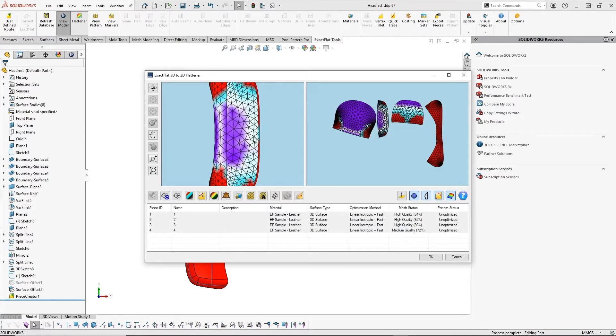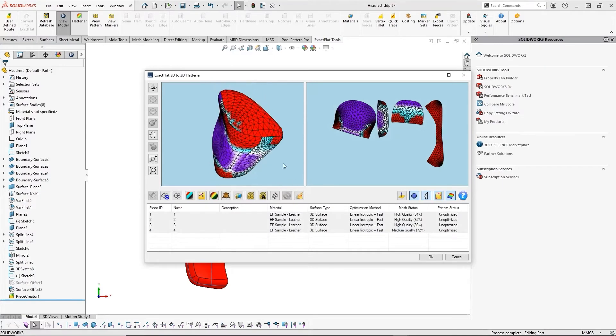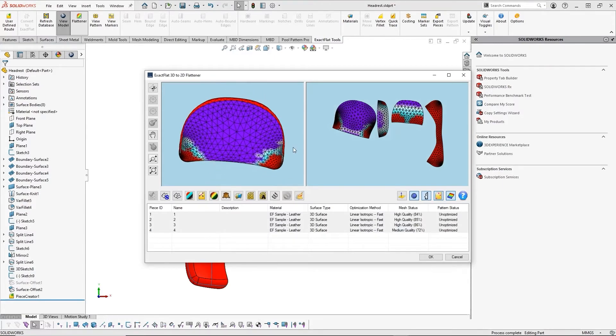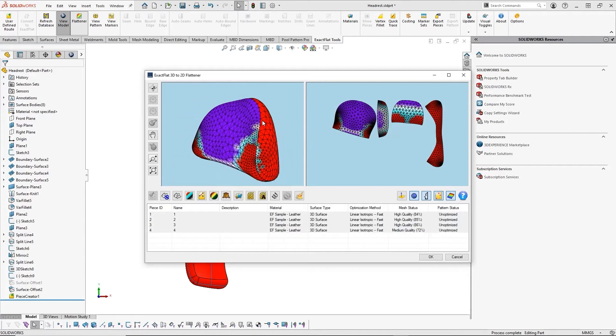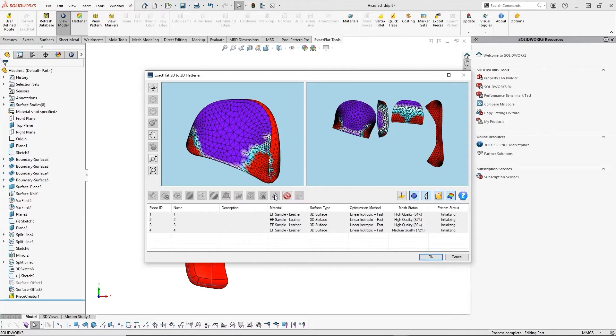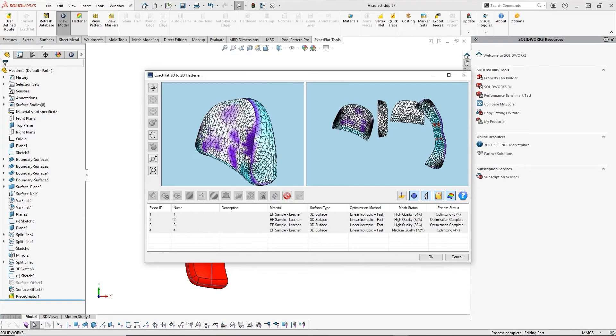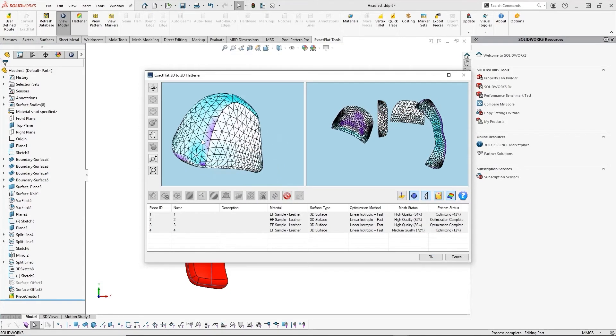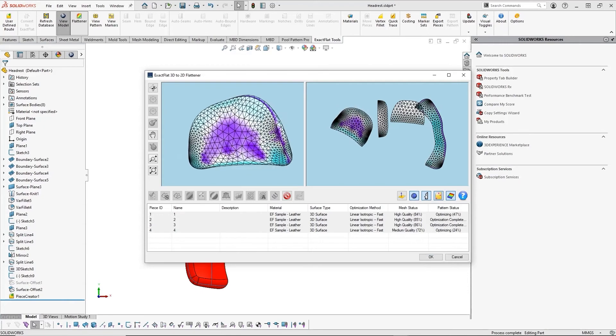The next step is to jump into the flattener, where we can get a view of our mesh, 3D, and 2D models side by side and optimize them in real time. This gives us valuable insight into where there may be areas of high stretch or sag in our design and can help us with modifying our design for the best stress relief. Not only that, but ExactFlat automatically calculates and solves the pattern to ensure the best fitting pattern for your design.